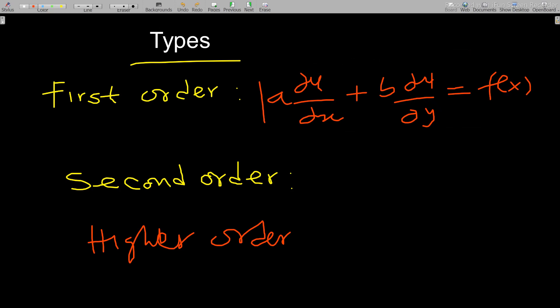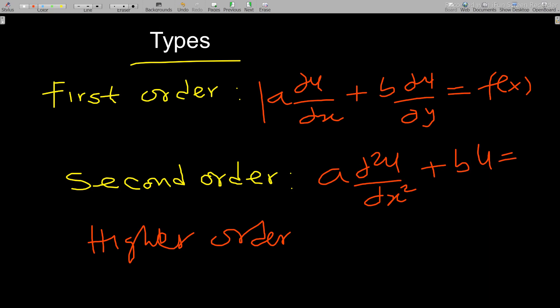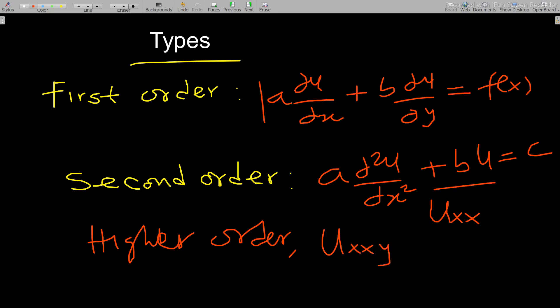For a second order PDE, it involves equations where the highest partial derivative is two. For example: a(∂²u/∂x²) + bu = c. Since the highest partial derivative here is two, this is a second order PDE. The second derivative can also be written as u_xx. Higher order PDEs such as u_xxy represent a third order derivative, but we won't consider those in this lesson.